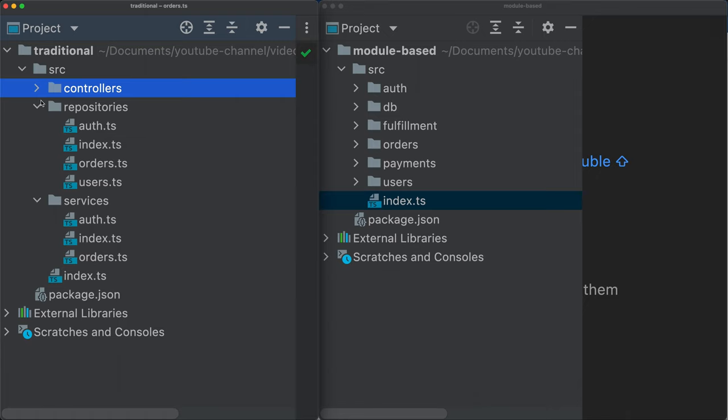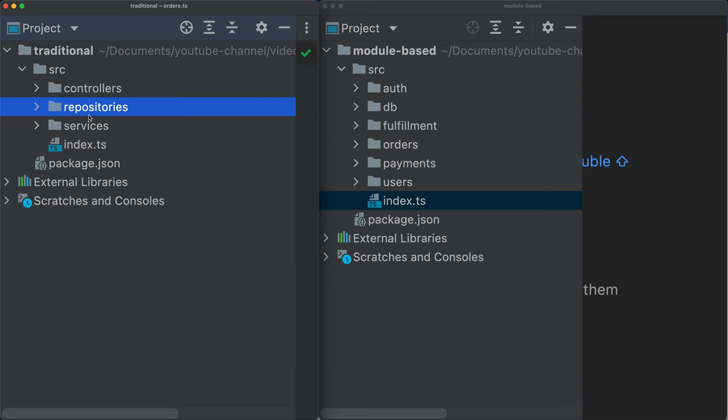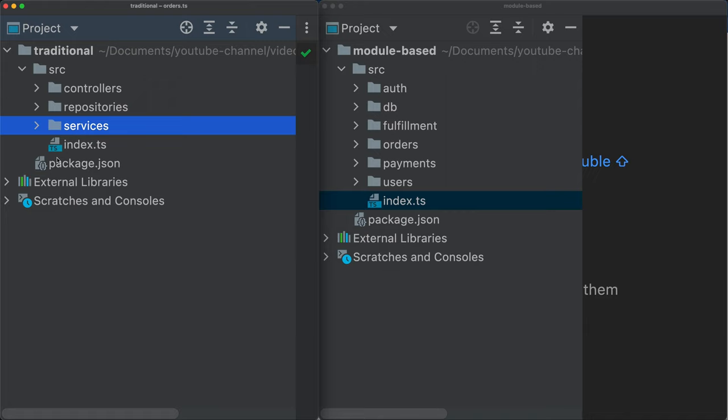Sometimes you have logic that should belong to a service inside of a controller, and then we start entering into a gray area here, which actually quite often leads to a lot of confusion.